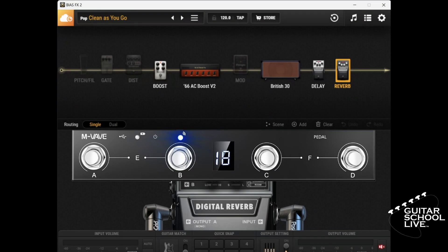Welcome to another video from Bittar School Live. In this video, you'll learn how easy it is to control Bias FX2 with the M-Vave Chocolate MIDI Controller. Let's get started.